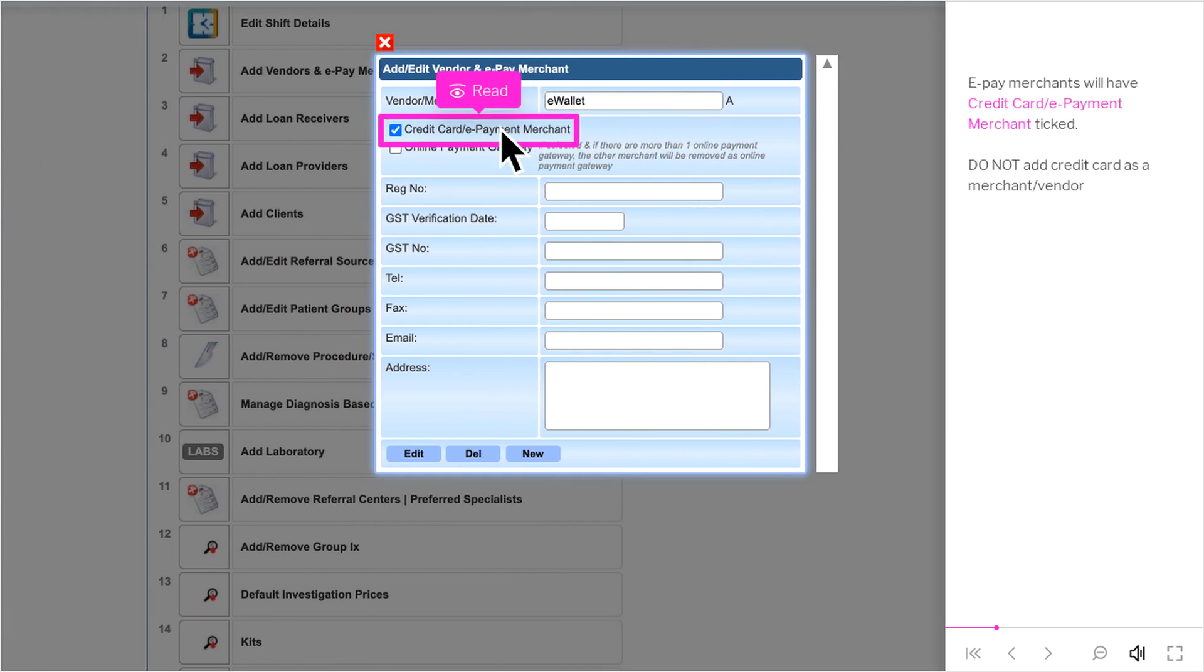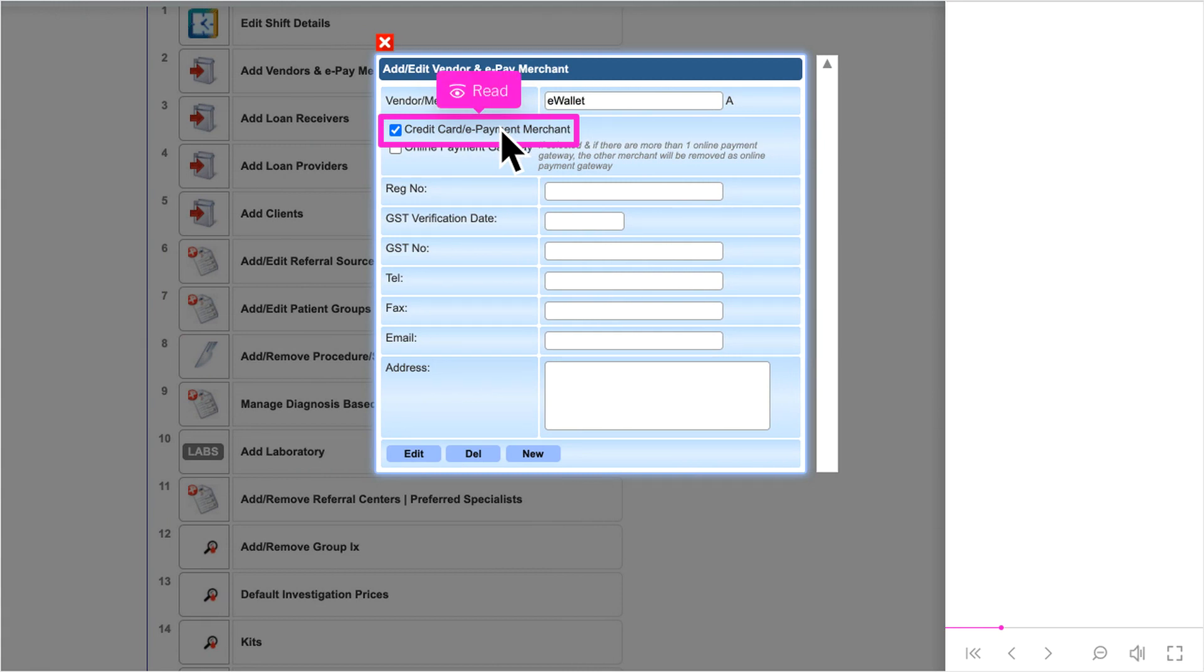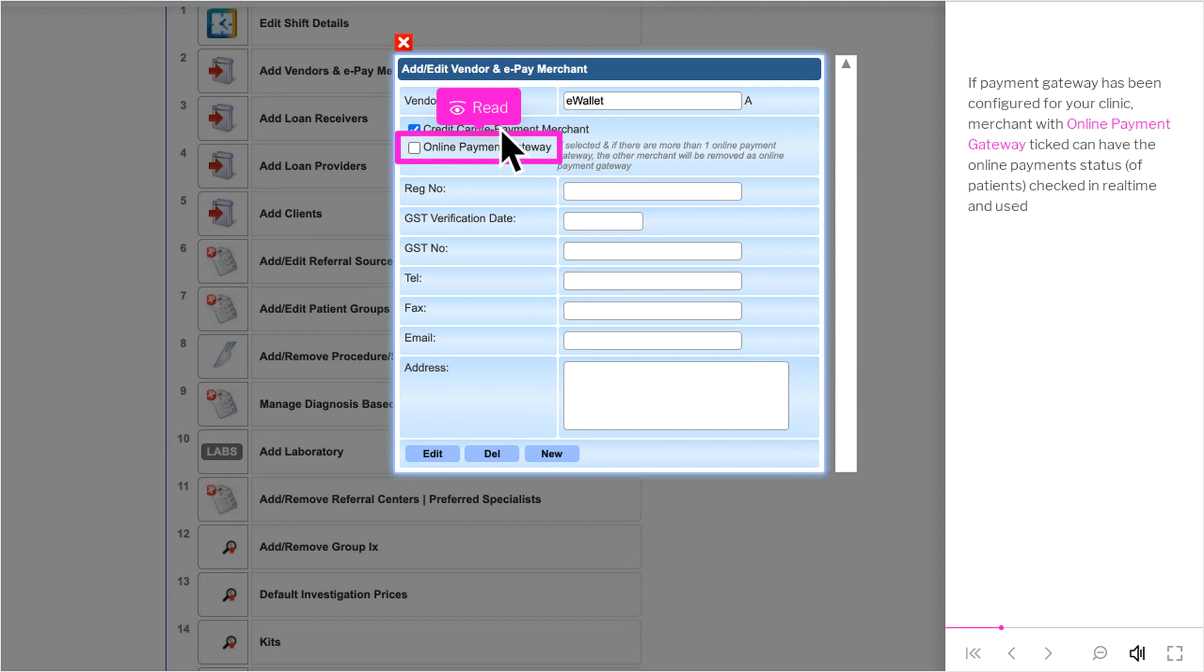ePay merchants will have Credit Card Slash ePayment Merchant ticked. Do not add Credit Card as a Merchant Slash Vendor. If Payment Gateway has been configured for your clinic, Merchant with Online Payment Gateway ticked can have the Online Payment Status of Patients checked in real-time and used.